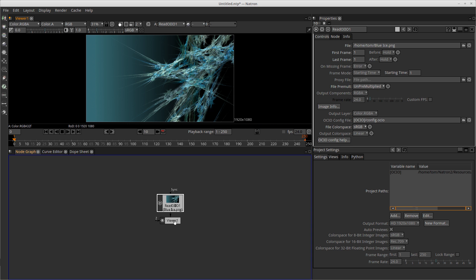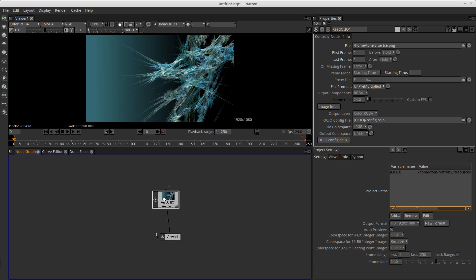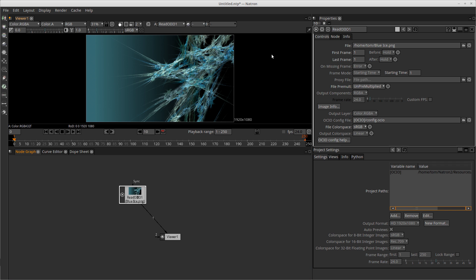And down here you see I have a viewer node. This box here is called a node and I have a read node and it automatically set up a connection between my read node and my viewer so that I can see it in the viewer section of the GUI. So we know that the Natron application is up and running and everything appears to be okay.